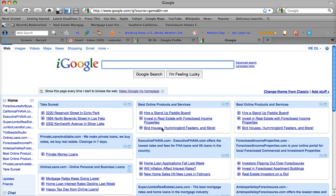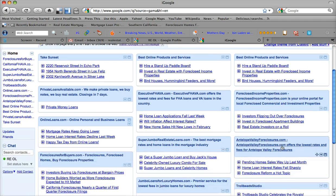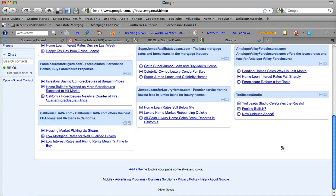This is your iGoogle account, which allows you to have various widget boxes here to receive news and various things that are useful for you.